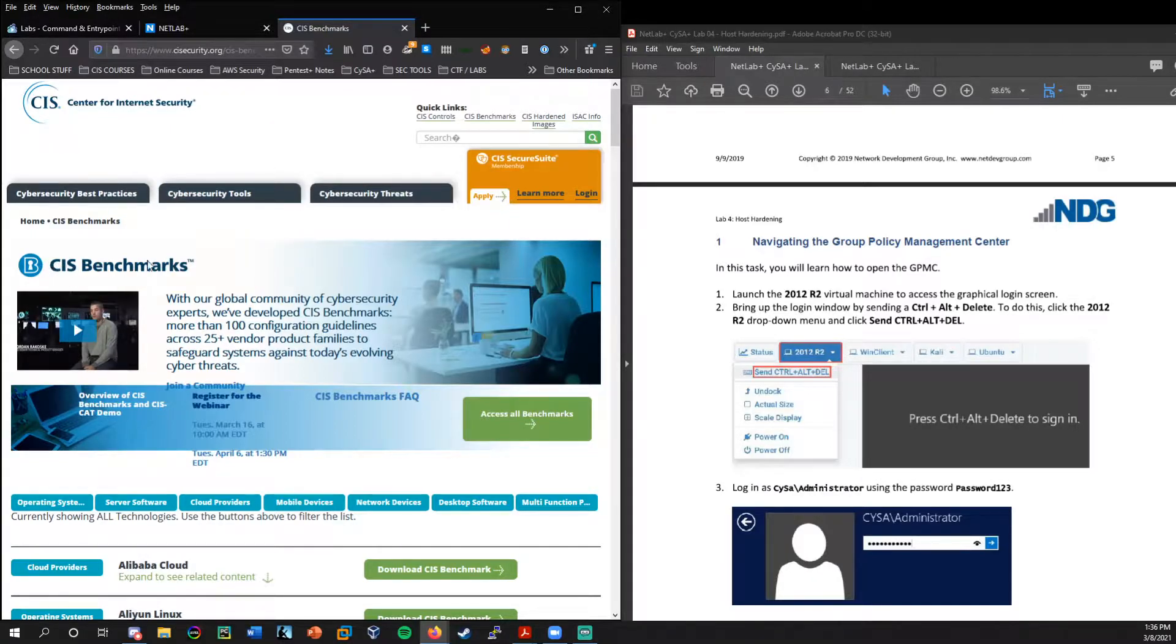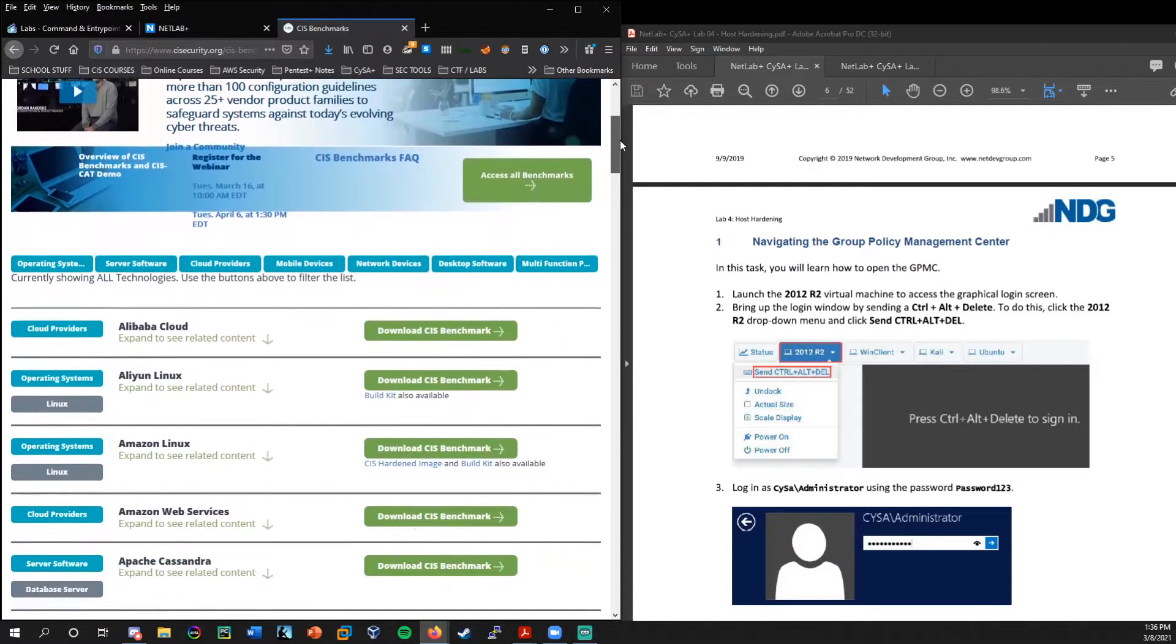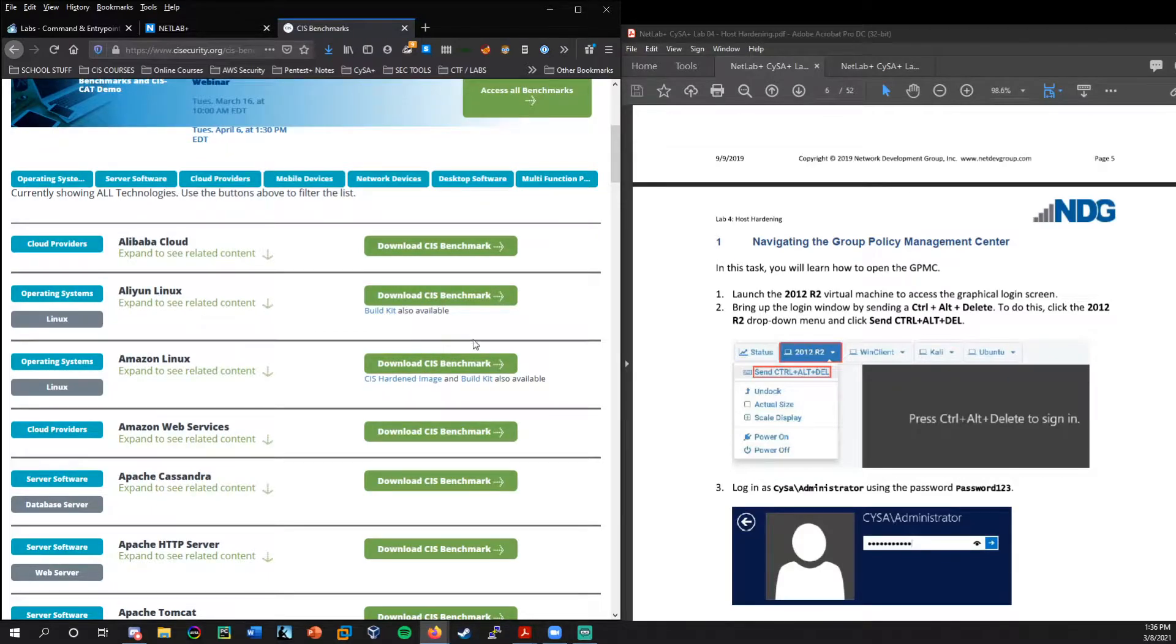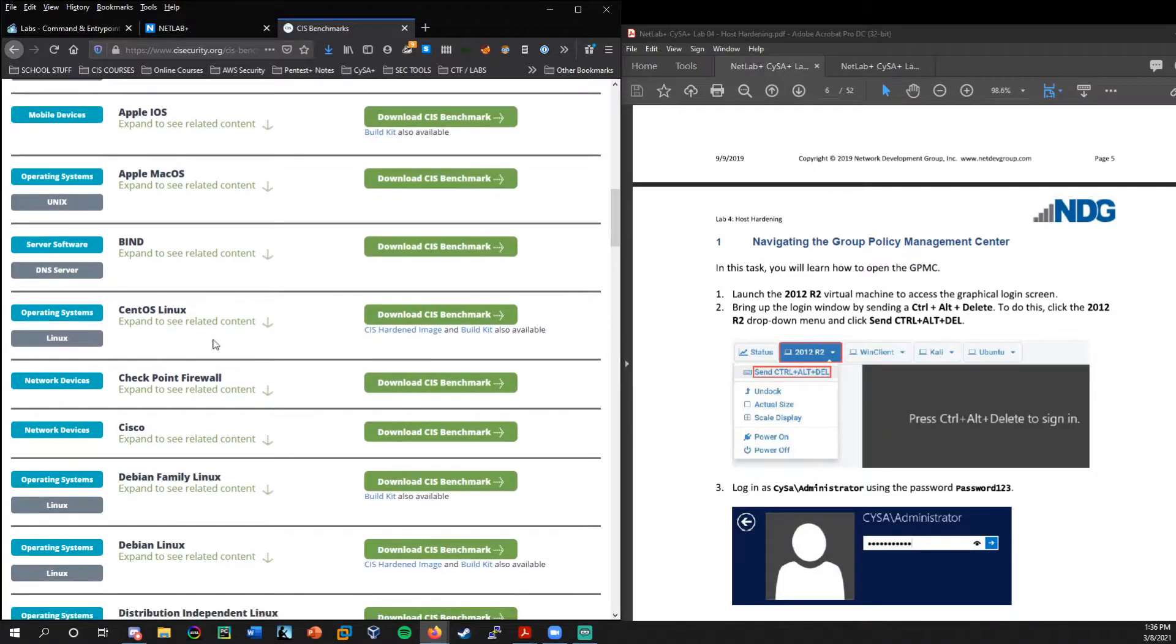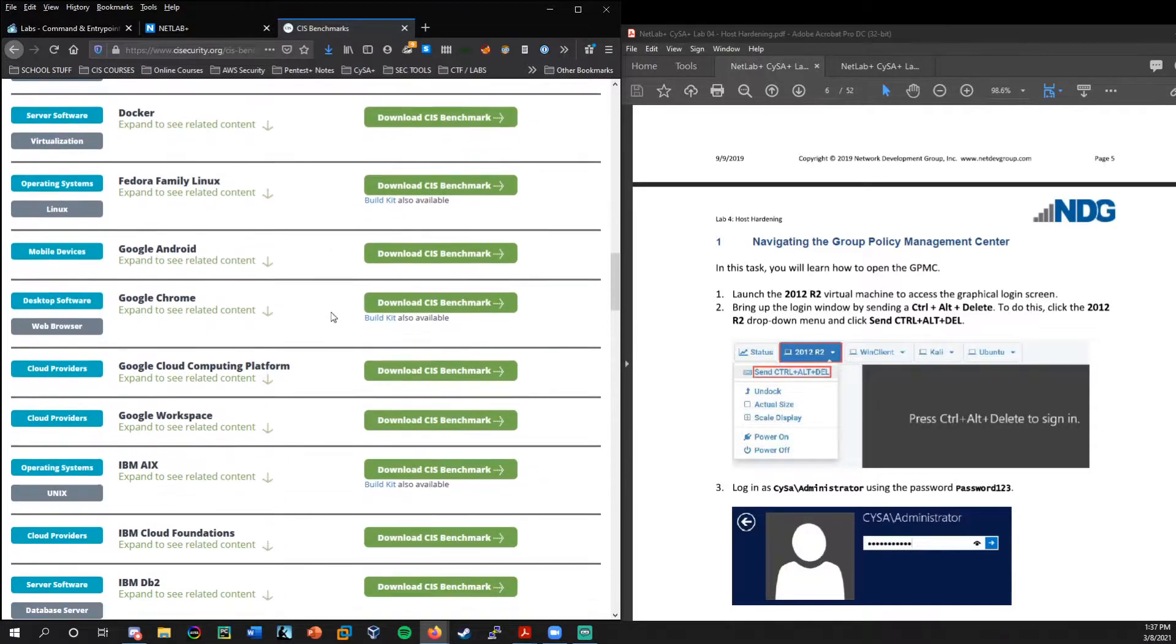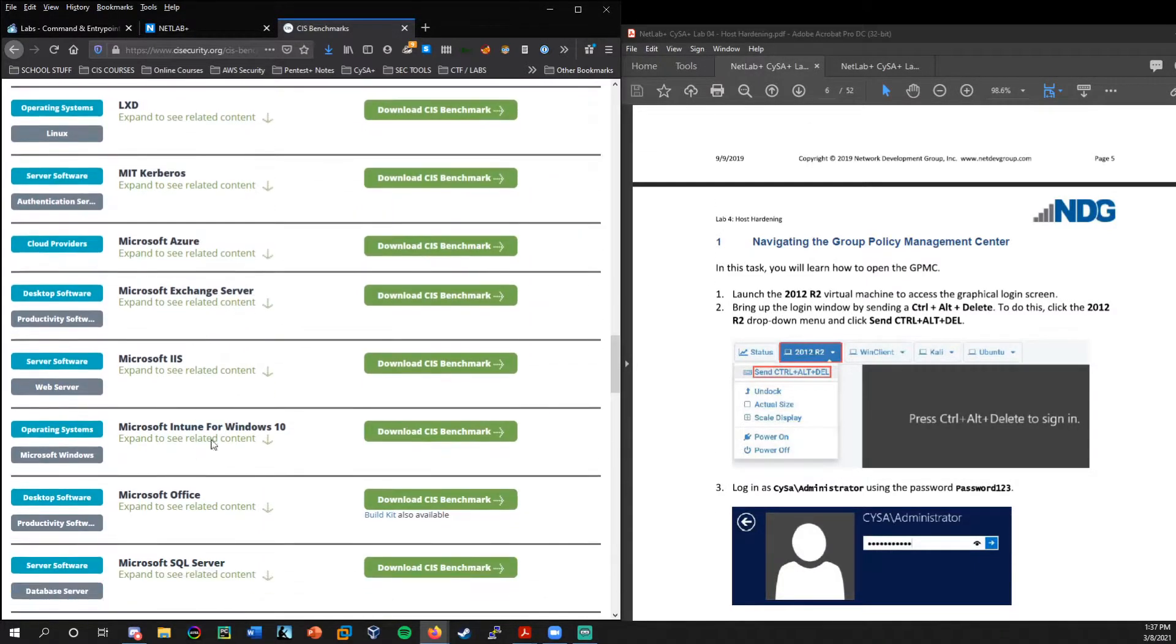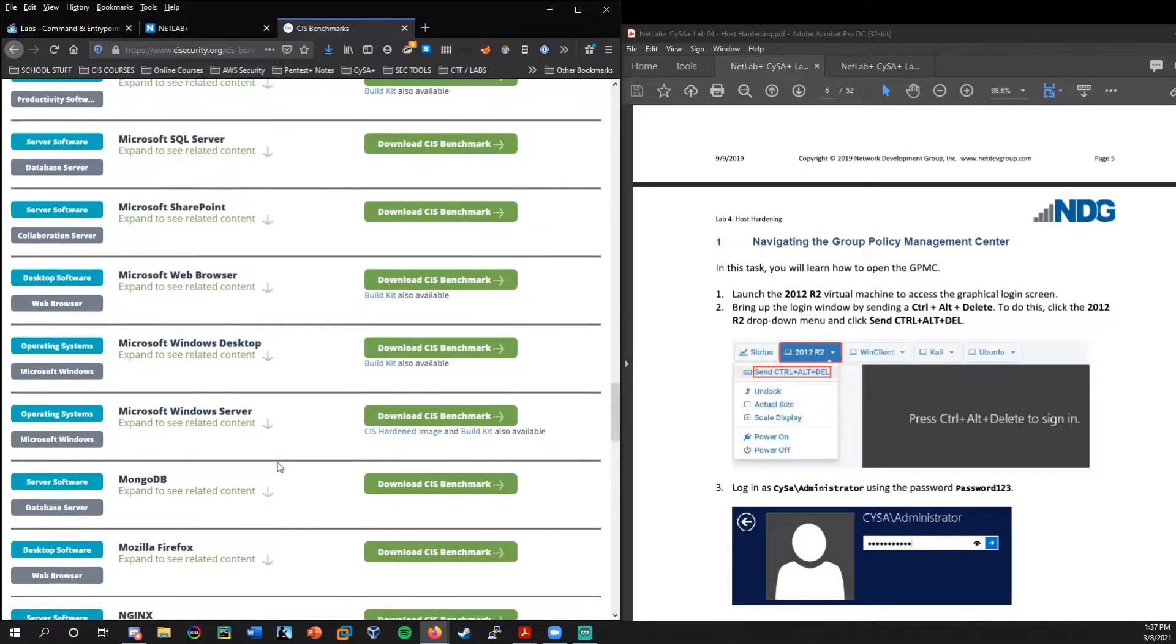If you just Google search CIS benchmarks, CIS benchmarks is something that they update regularly. And as you scroll through, you see that they have these documented benchmarks for all types of services. So Amazon Web Services, Amazon Linux, Apache Web Server, Mac OS, CentOS, Debian, and even Docker containers.